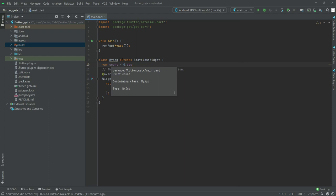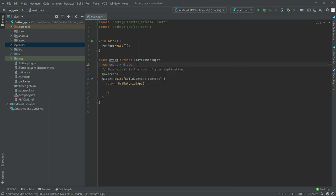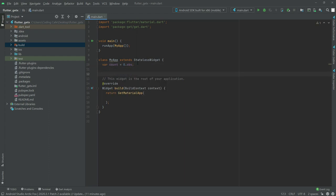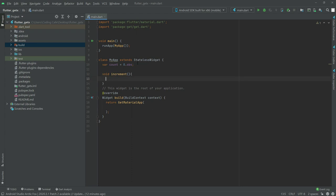After this we will have a method — we will write 'void' and name it 'increment', and we will simply increment the count inside it.